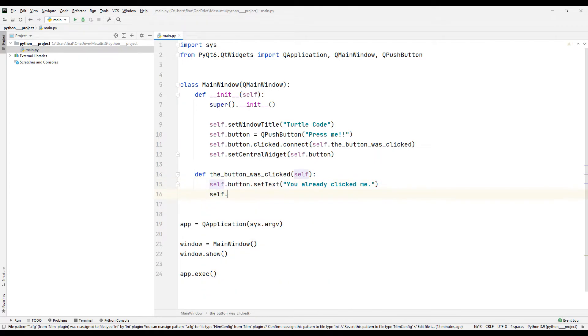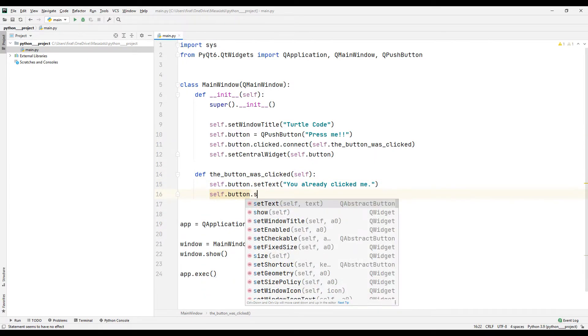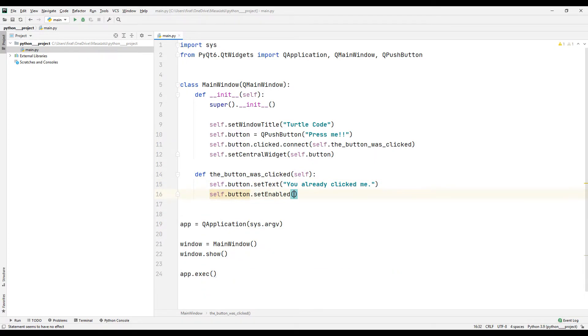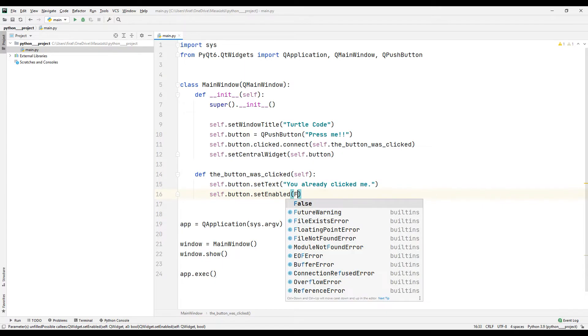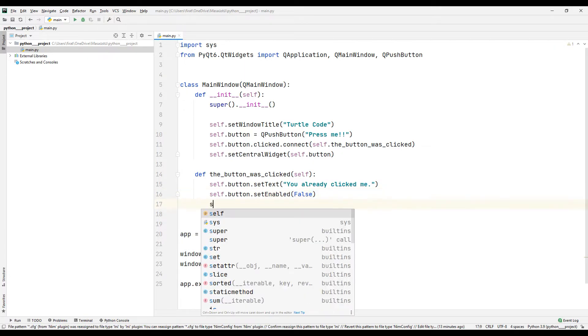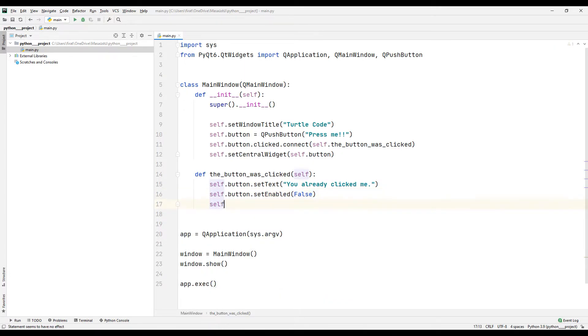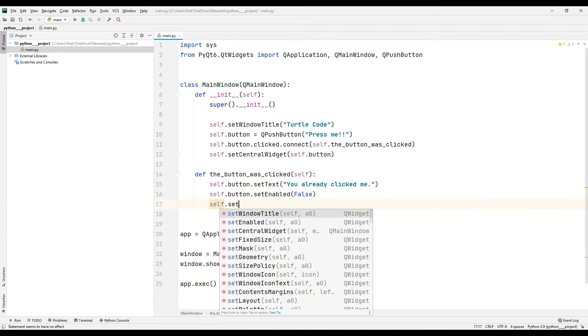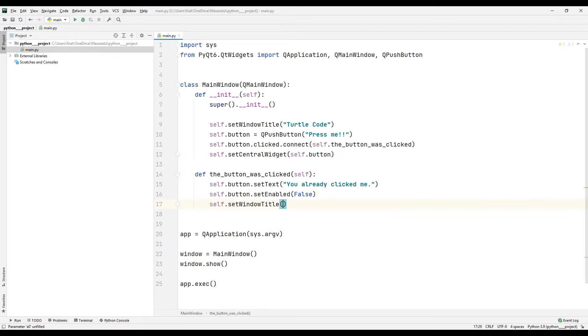I am sending the false parameter to the set enable function to disable the button. I am changing the title of the application using the set window title function.